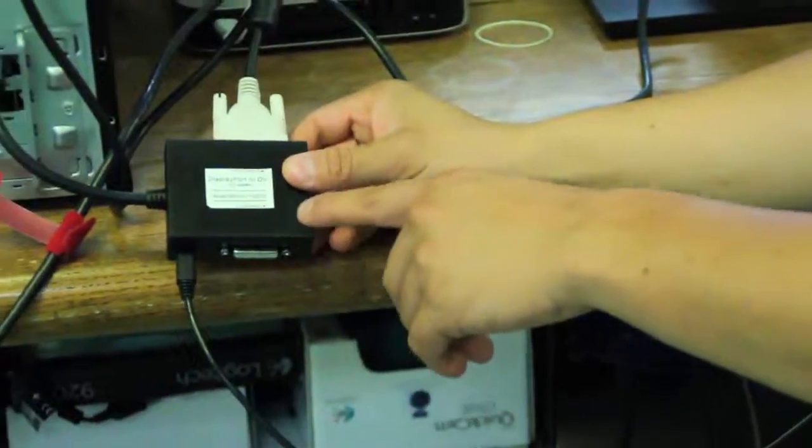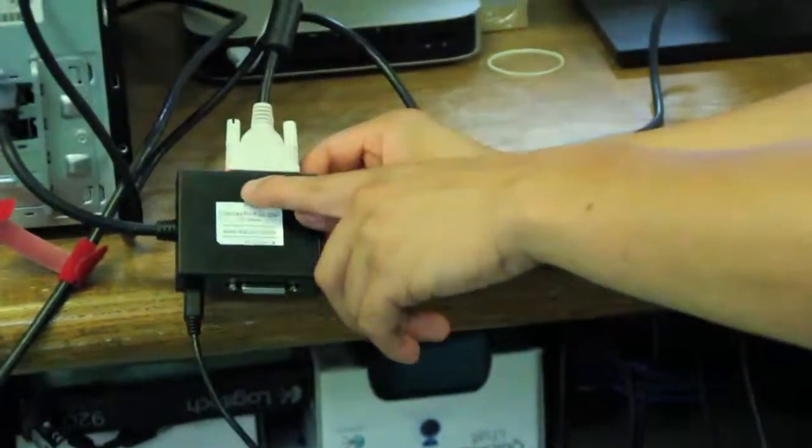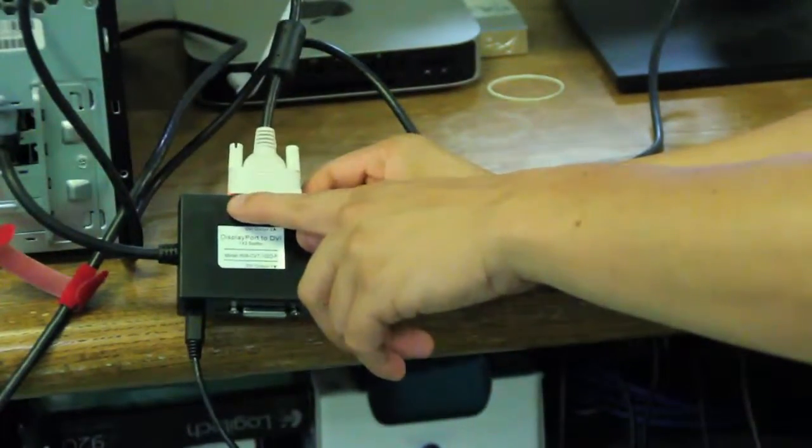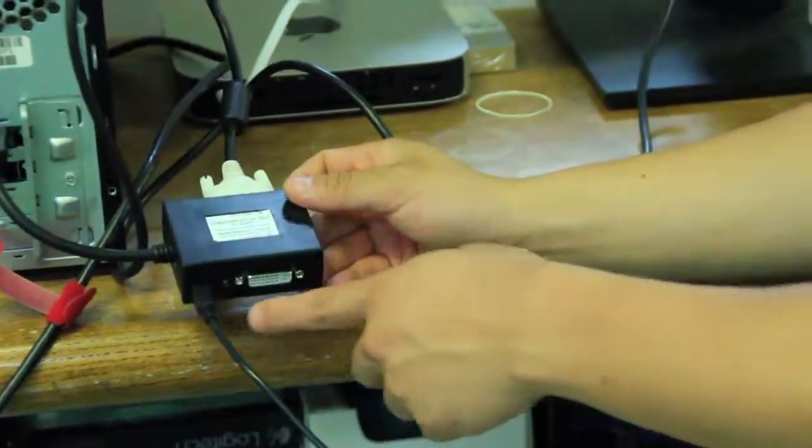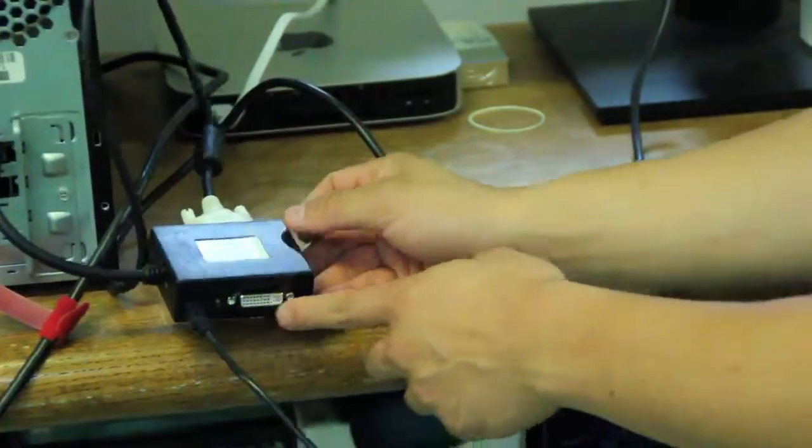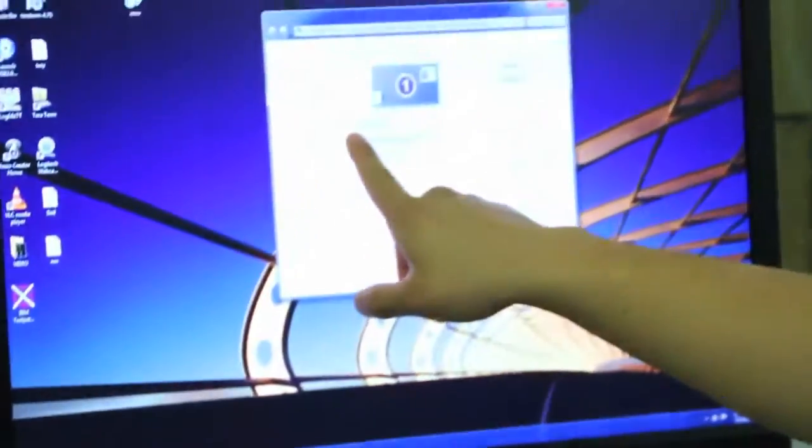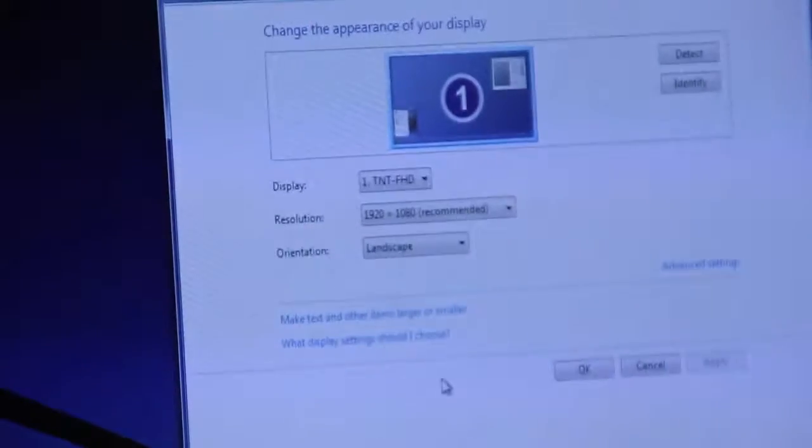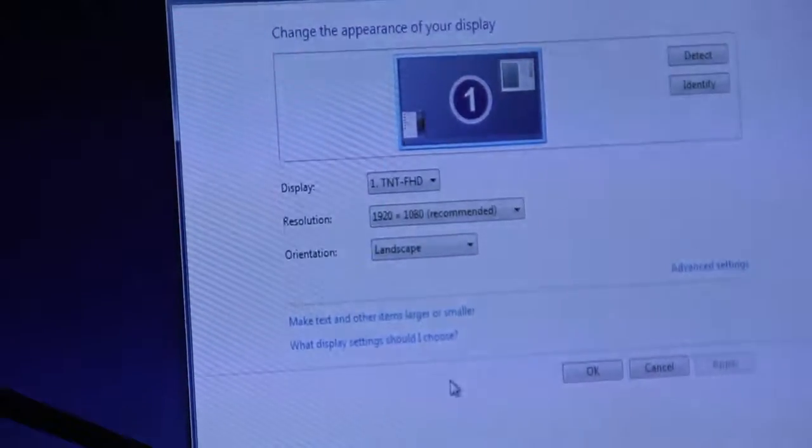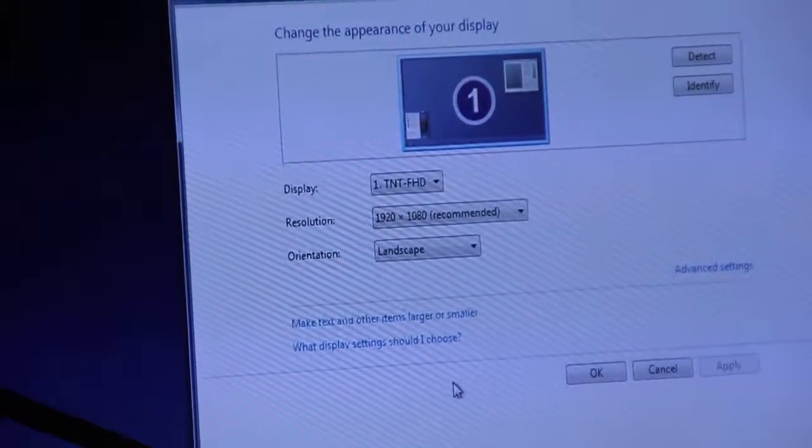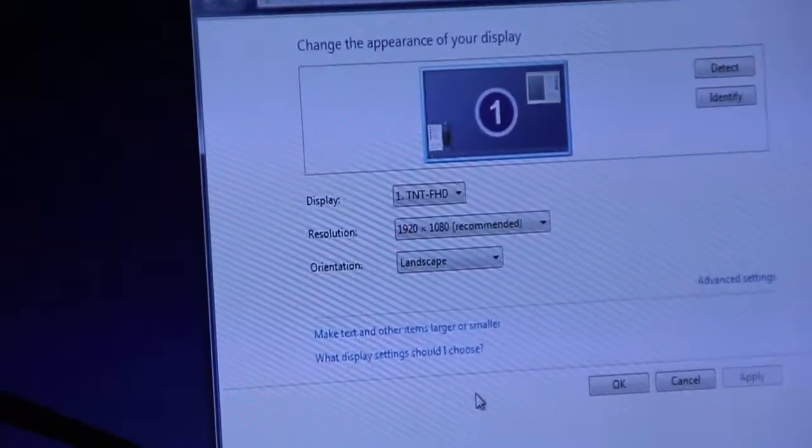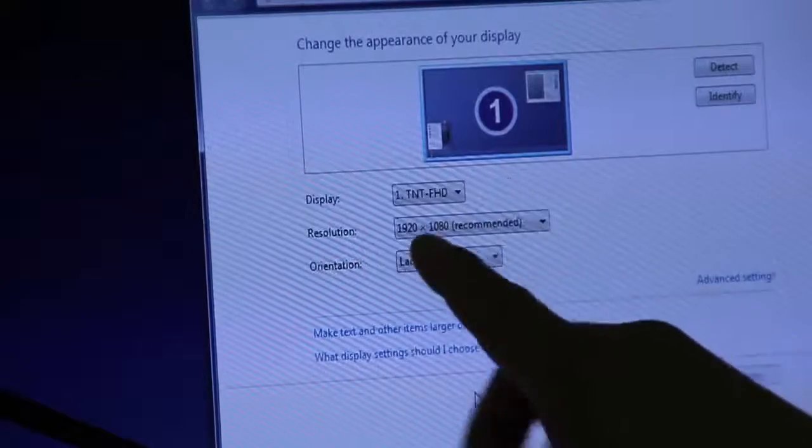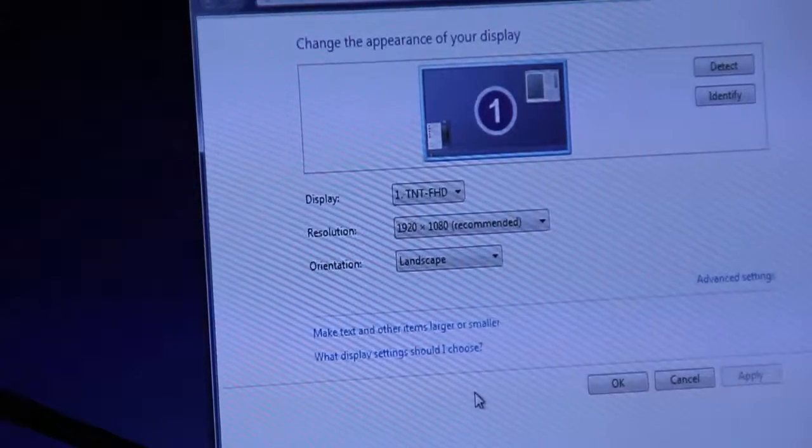And you'll notice on the LEDs, only output 2 is lit because there's only a monitor plugged into there. Output 1 has gone off. However, if you look over here, the display shows a default EDID that's built into the unit. So if output 1 is not connected to any monitor, it will send a default EDID.